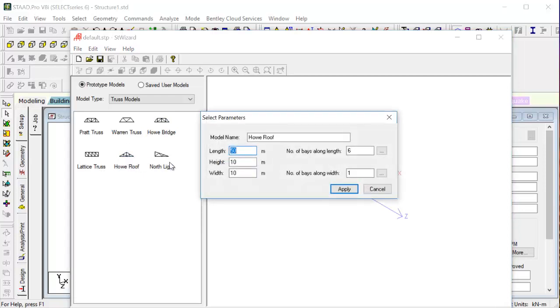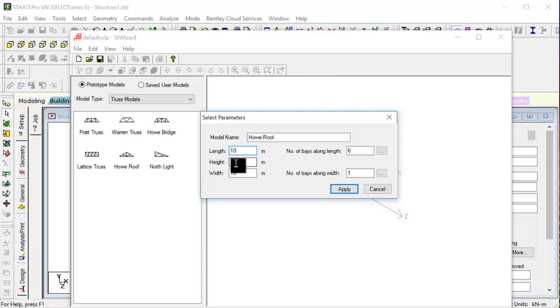What it asks is the length or the span in which we want to build our trusses. Say we give it as 10 meters, the height of 5 meters, and the width be also 10 meters.